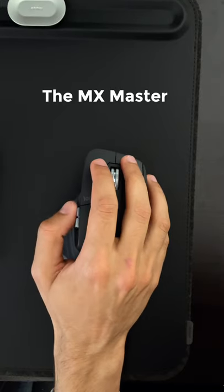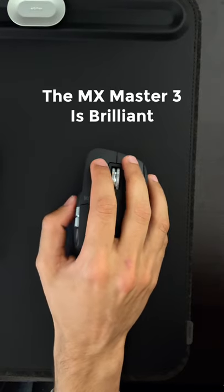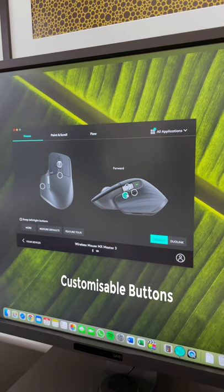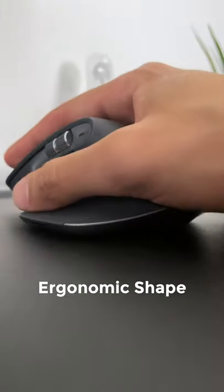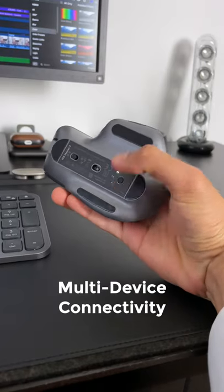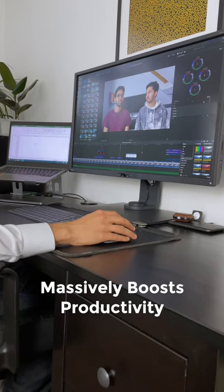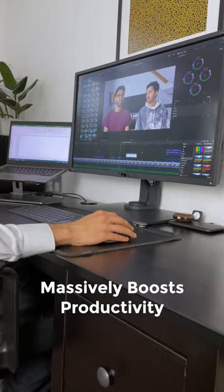For emotion, the MX Master 3 is brilliant. The combination of customizable buttons, ergonomic shape and multi-device connectivity massively boosts productivity.